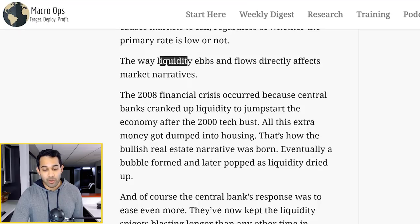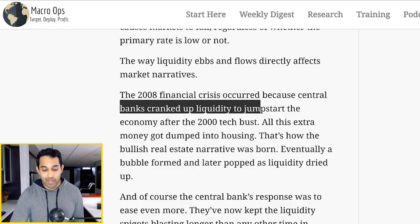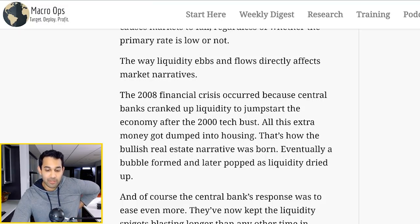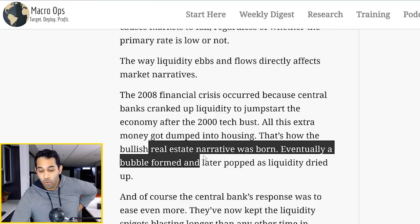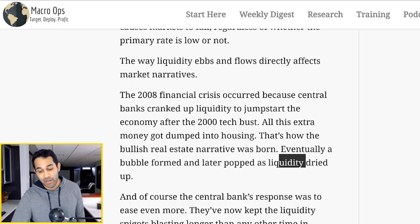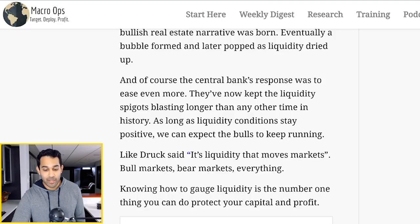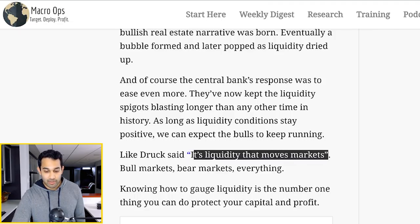So liquidity affects everything — it's what drives the big, huge market narratives and moves. The 2008 financial crisis occurred because central banks cranked up liquidity to jumpstart the economy after the 2000 tech bust. But all this extra money just got dumped into housing — that's how the whole real estate flipping thing started happening. Eventually the bubble formed, which popped as liquidity finally dried up. And now after the 2008 huge debacle, central banks are stimulating even more. When they're stimulating like this, you can expect the bulls to keep running. It's liquidity that moves markets, just like Druck said.